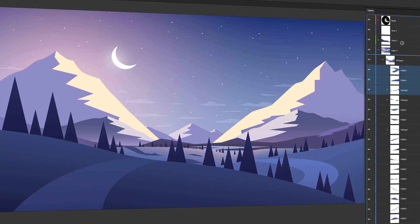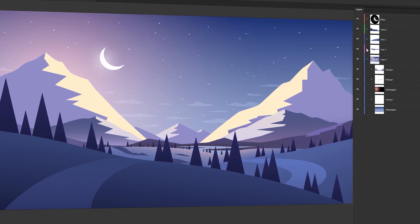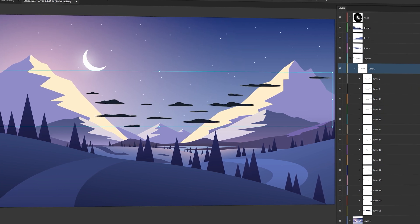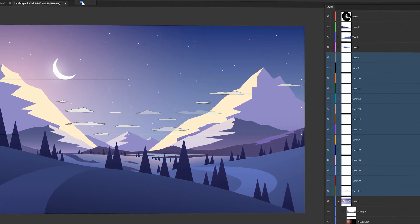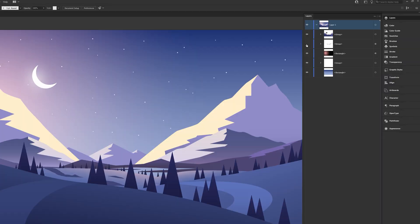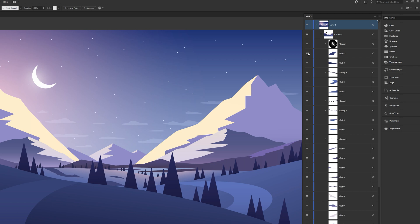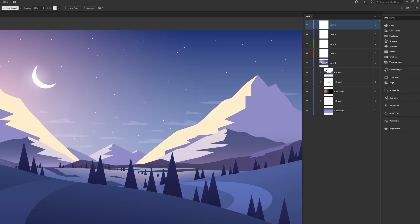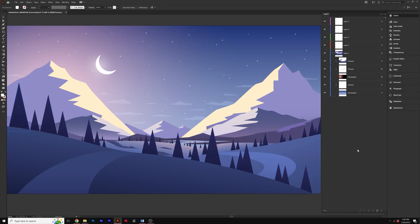The only thing we need to do here is properly layer our graphics so we can make the animation easy in After Effects. We'll go through the groups in our layers panel to get a feel for the project. You'll be able to quickly see how everything's organized by turning on and off the layers. We want to create a few layers by clicking the new layer icon and then put objects into those layers that we want to animate.